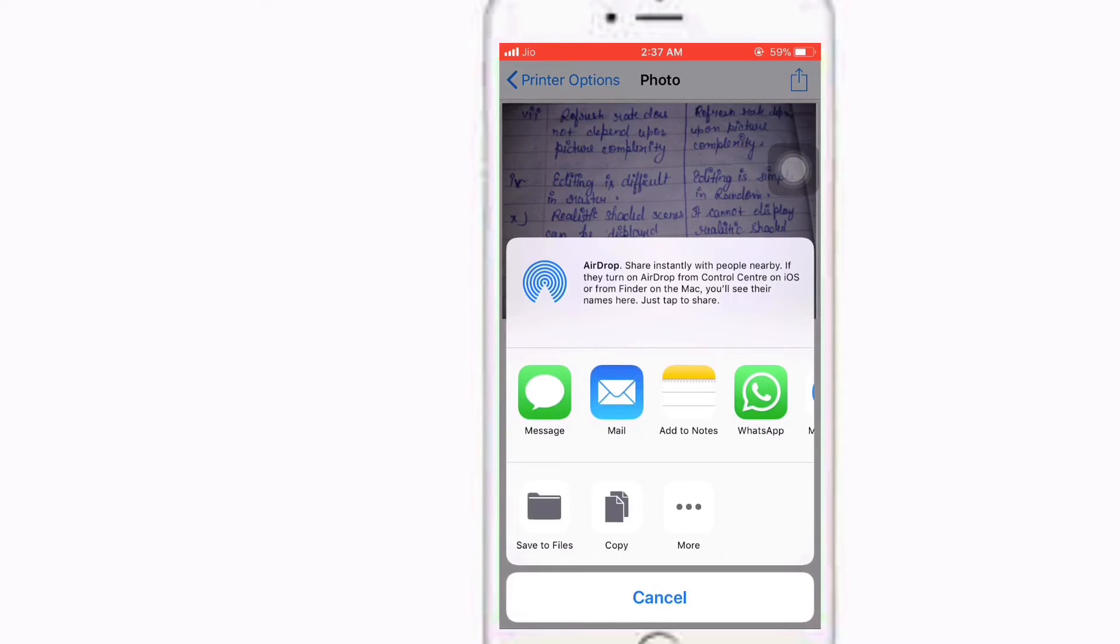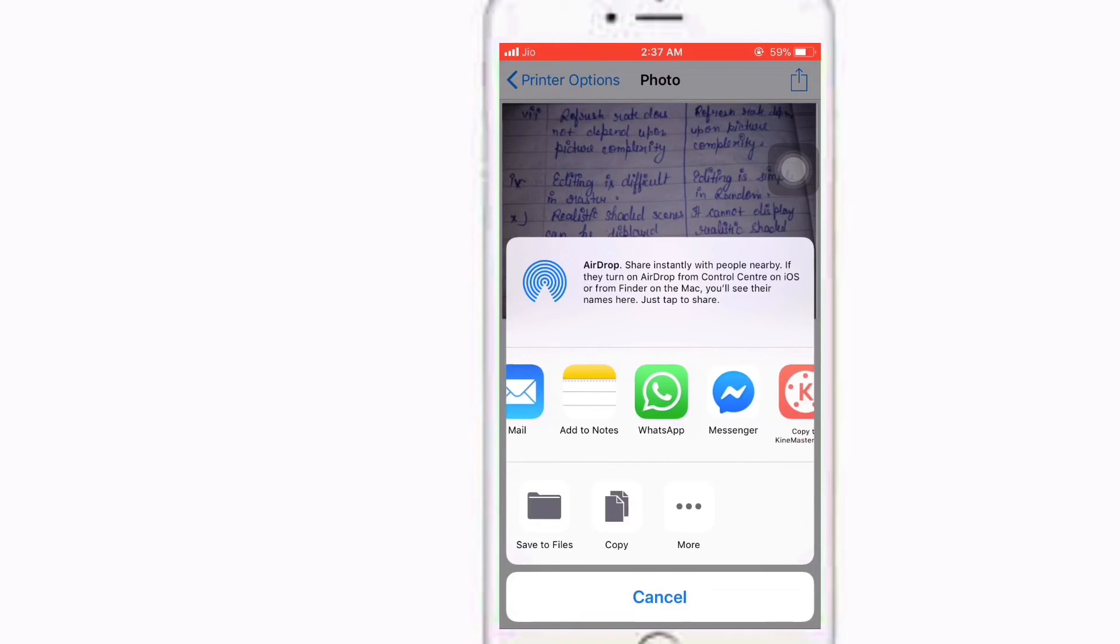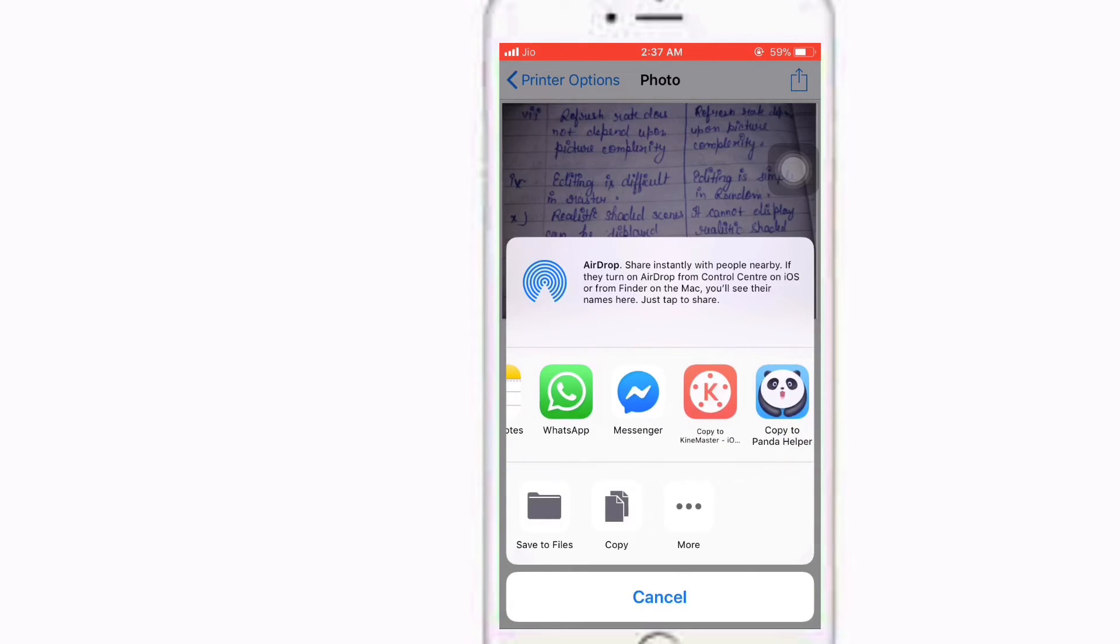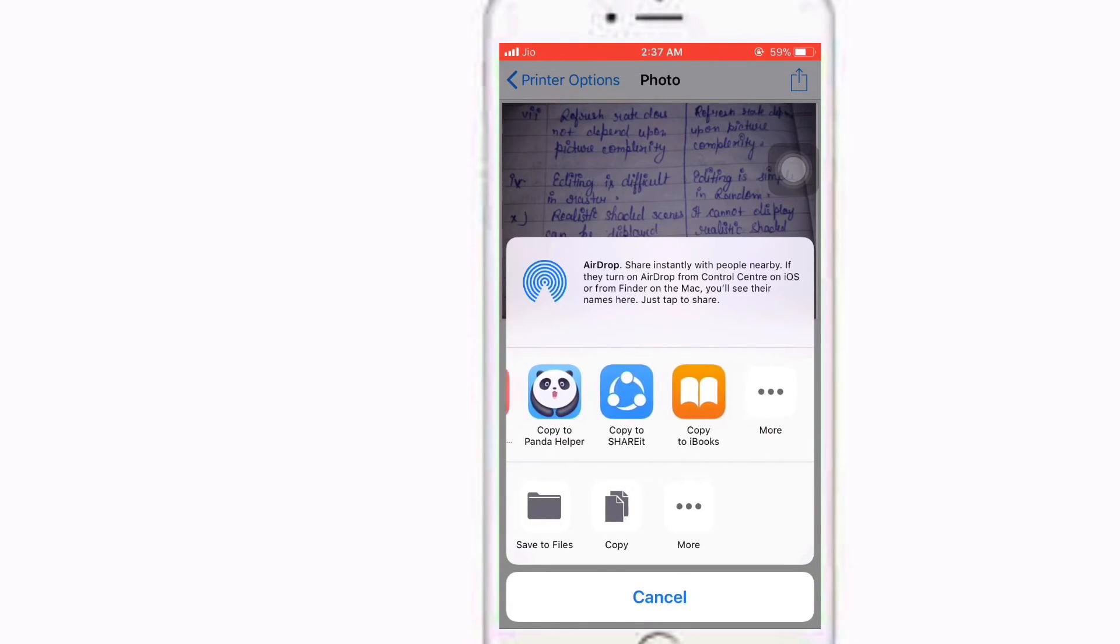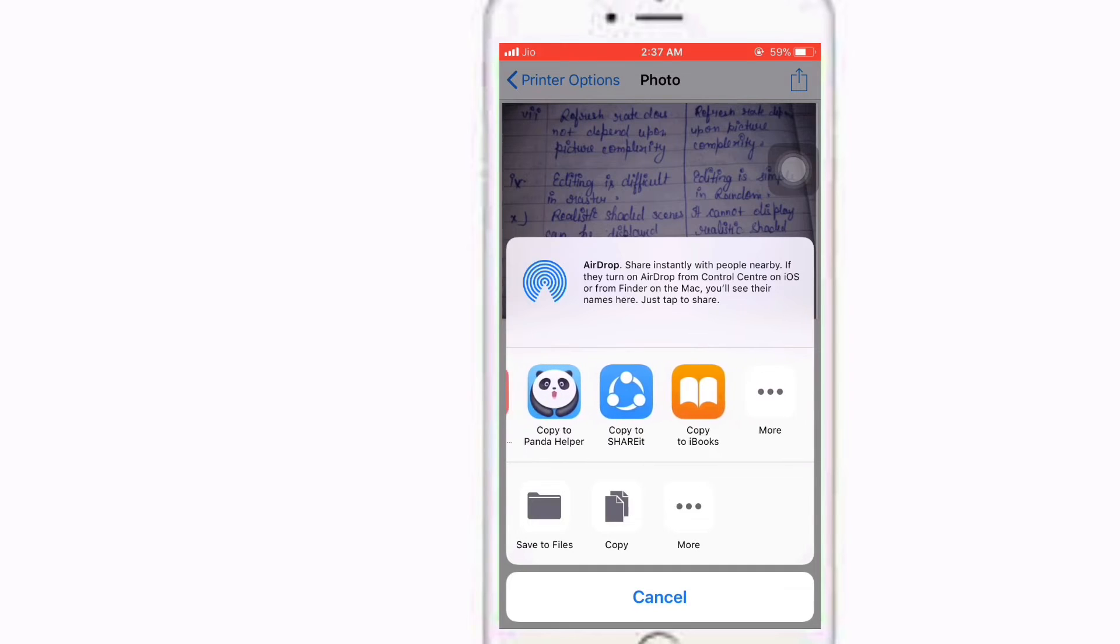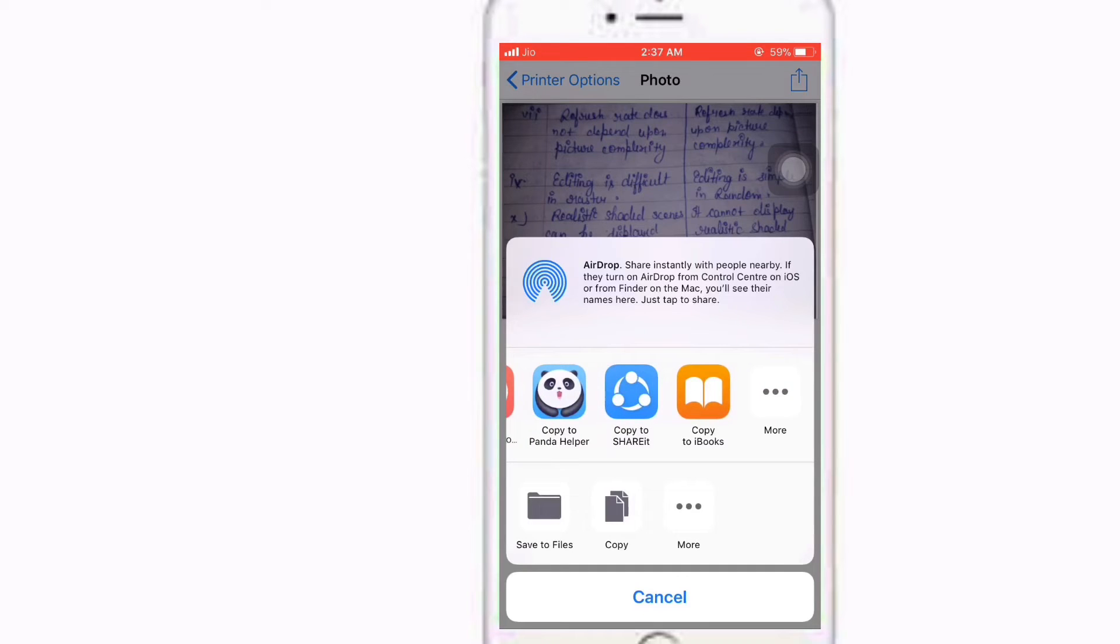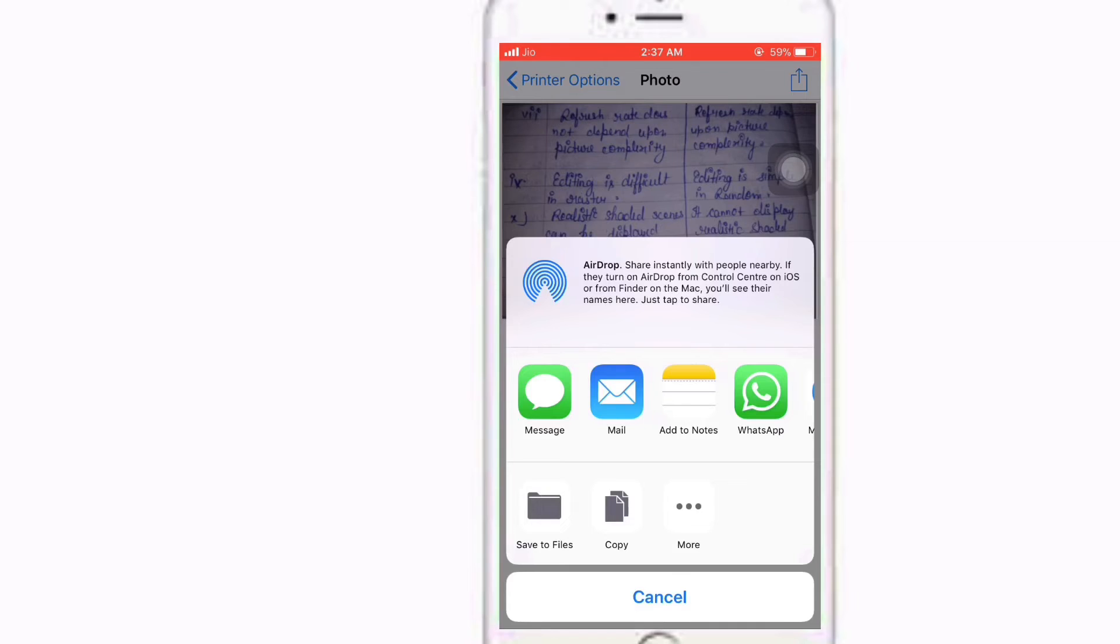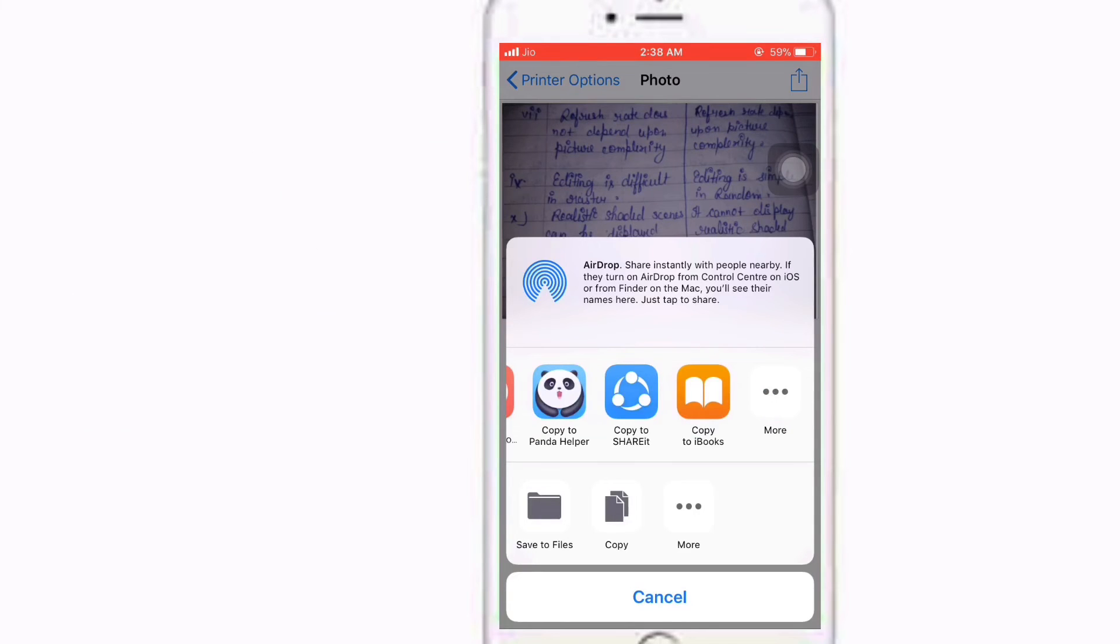When you pick up any of these options shown in the row, if you pick up message or mail or any of these options, it's going to convert photos to the PDF file successfully.